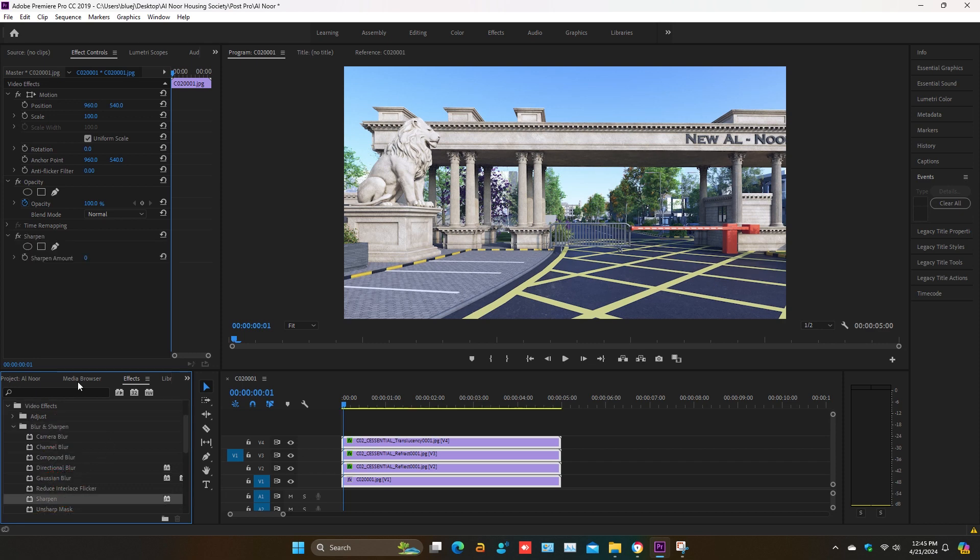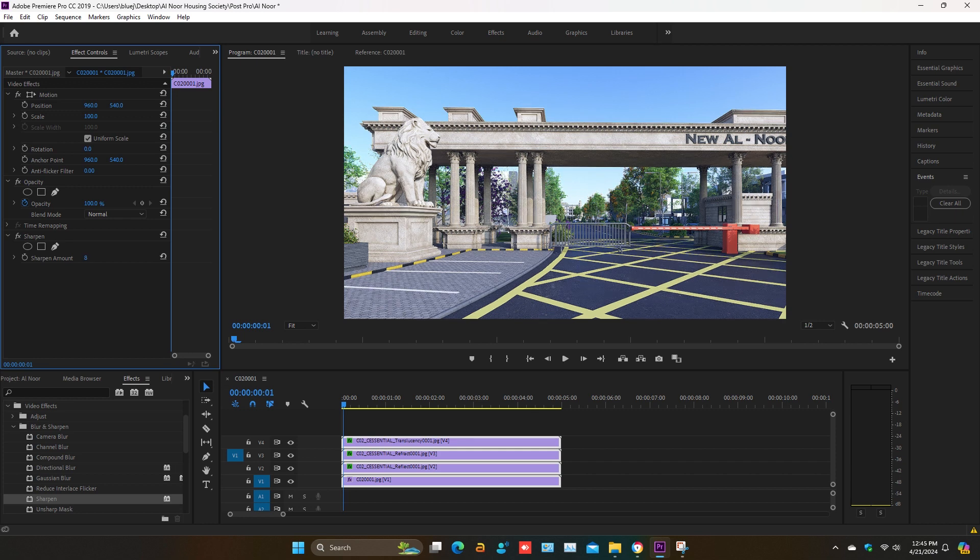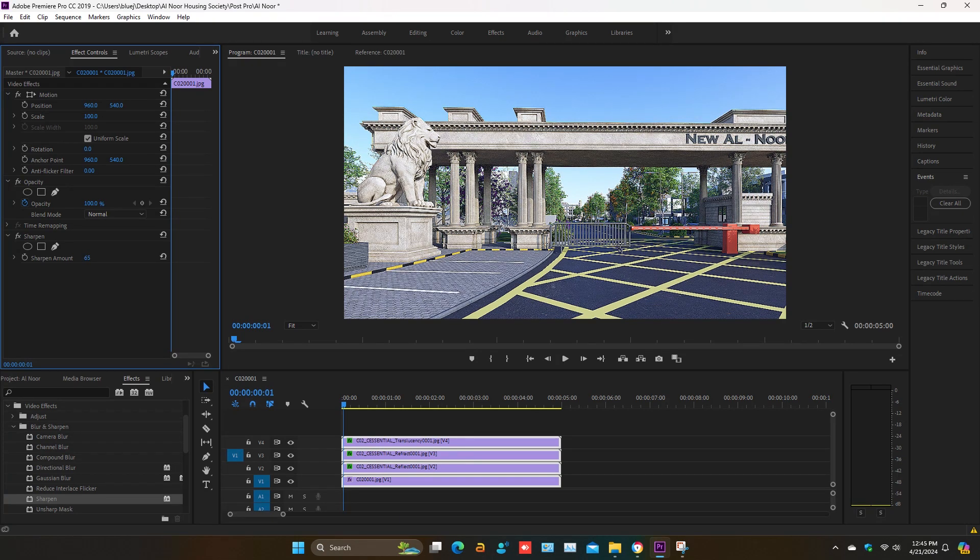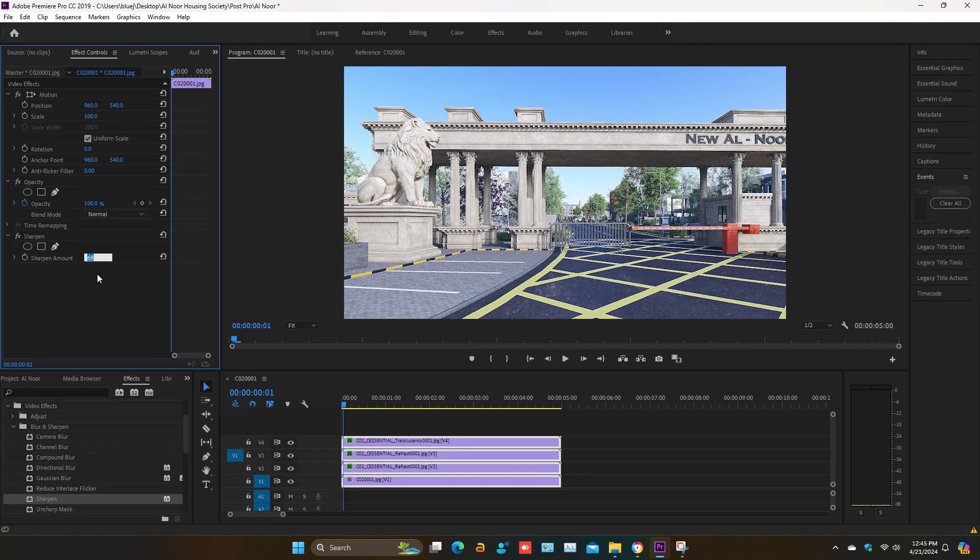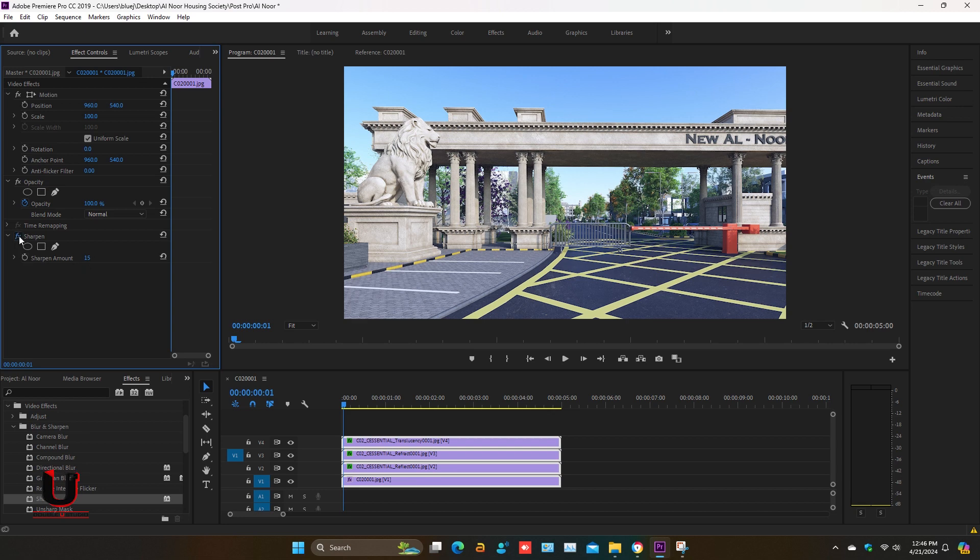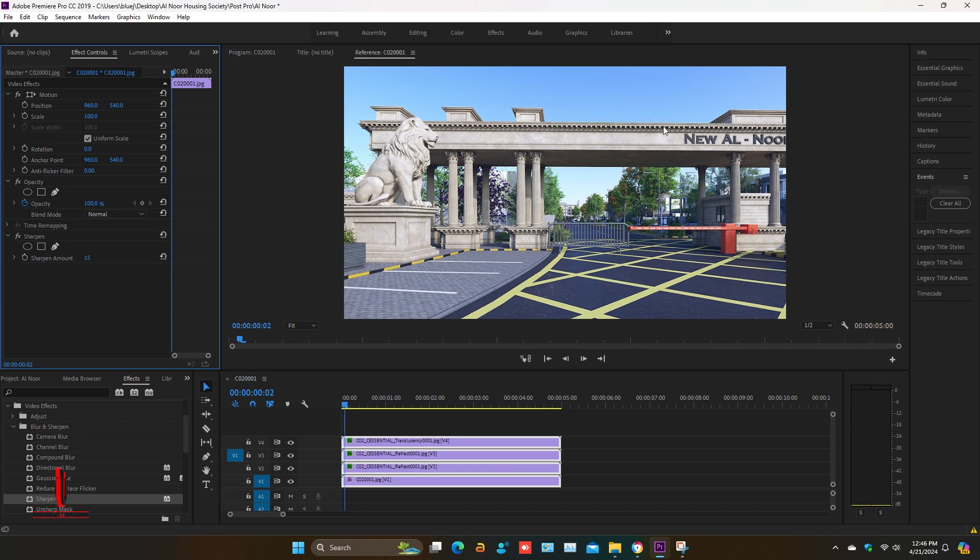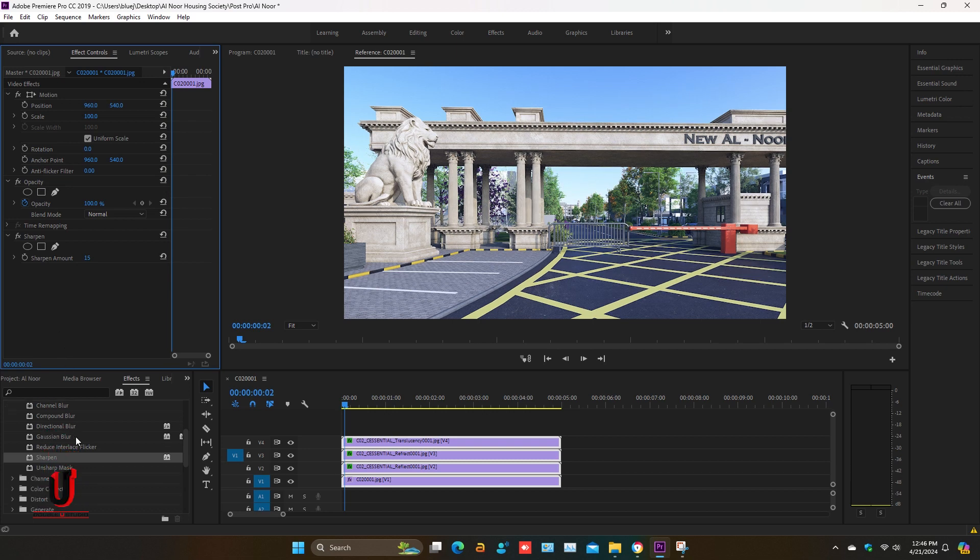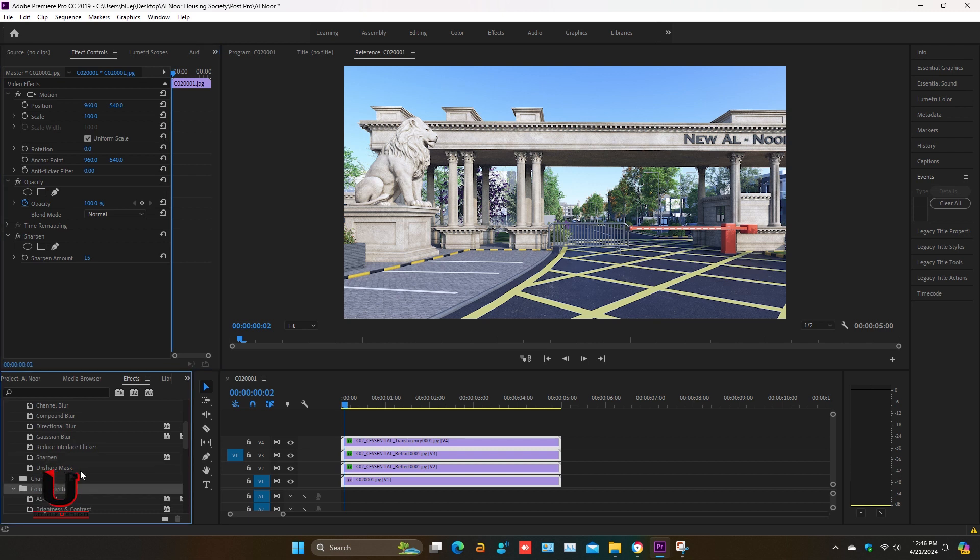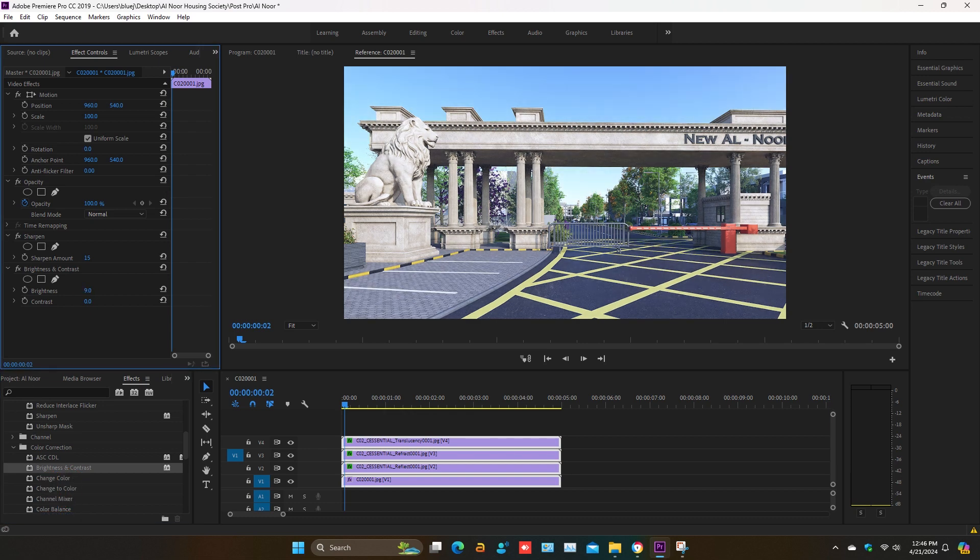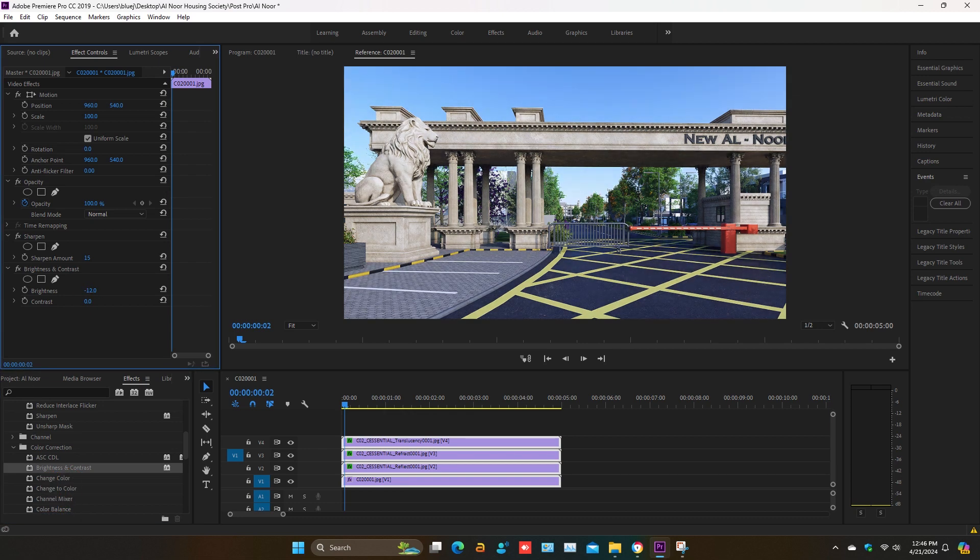You can adjust sharpness and you can adjust the color according to your scene. There are so many options to adjust the video effects.